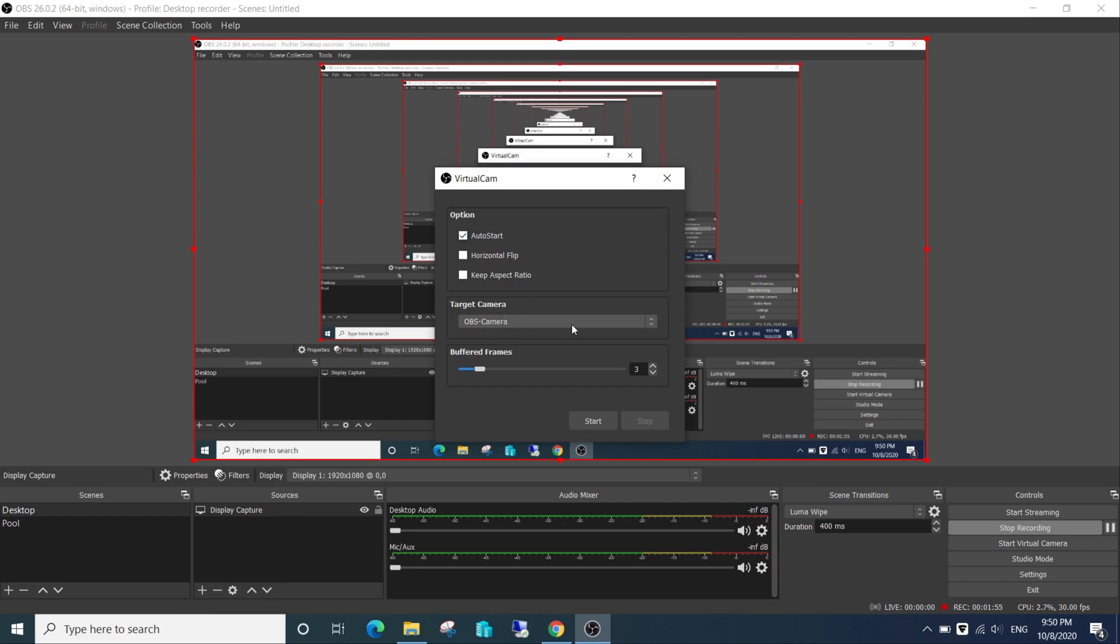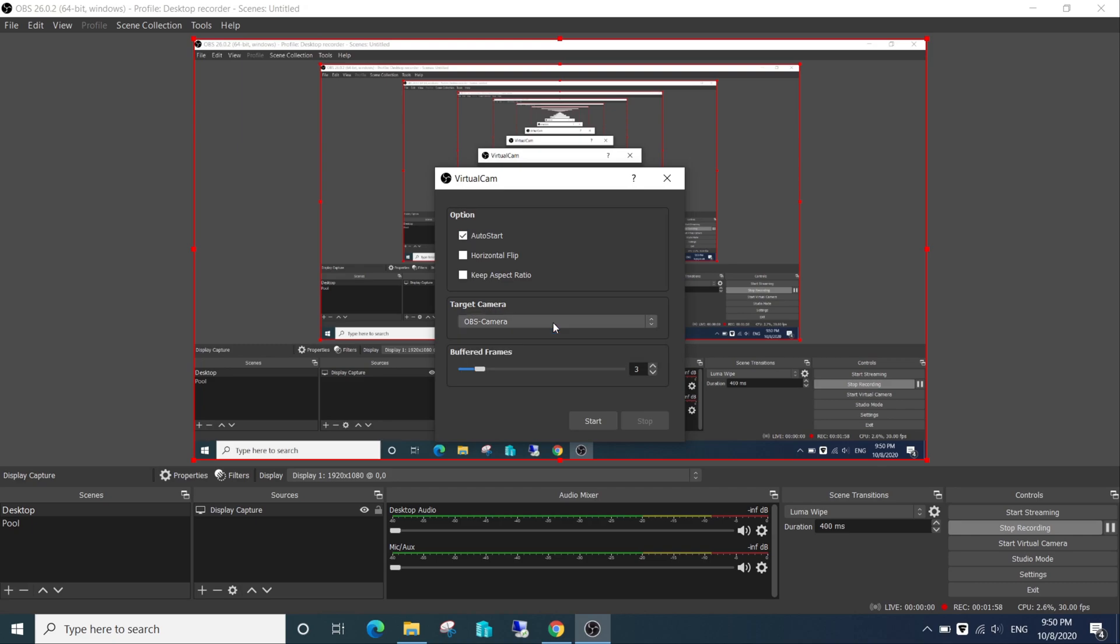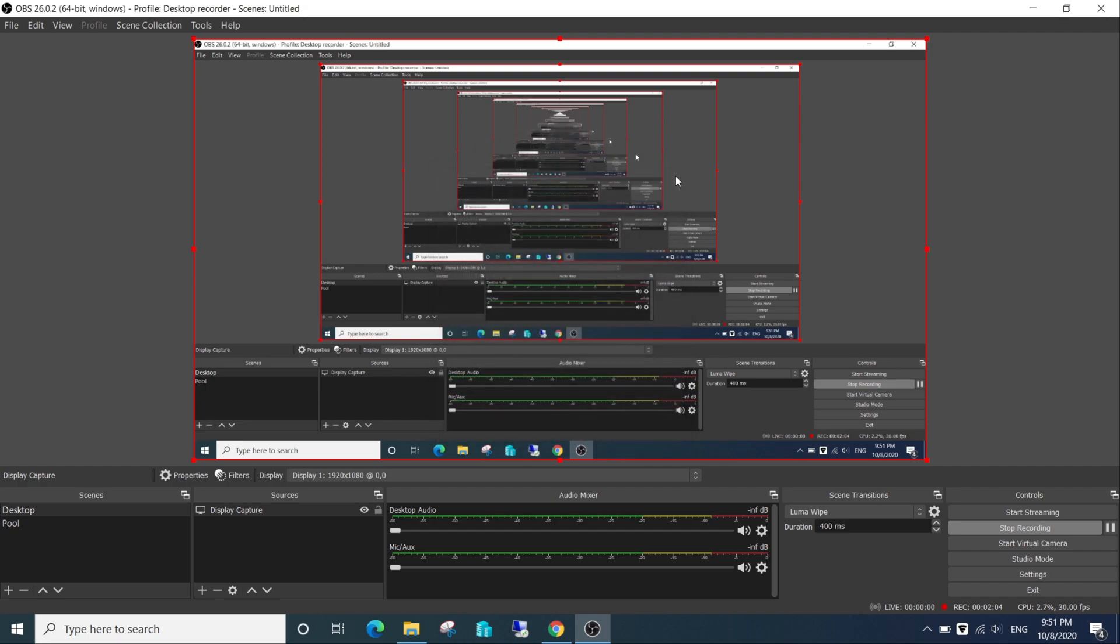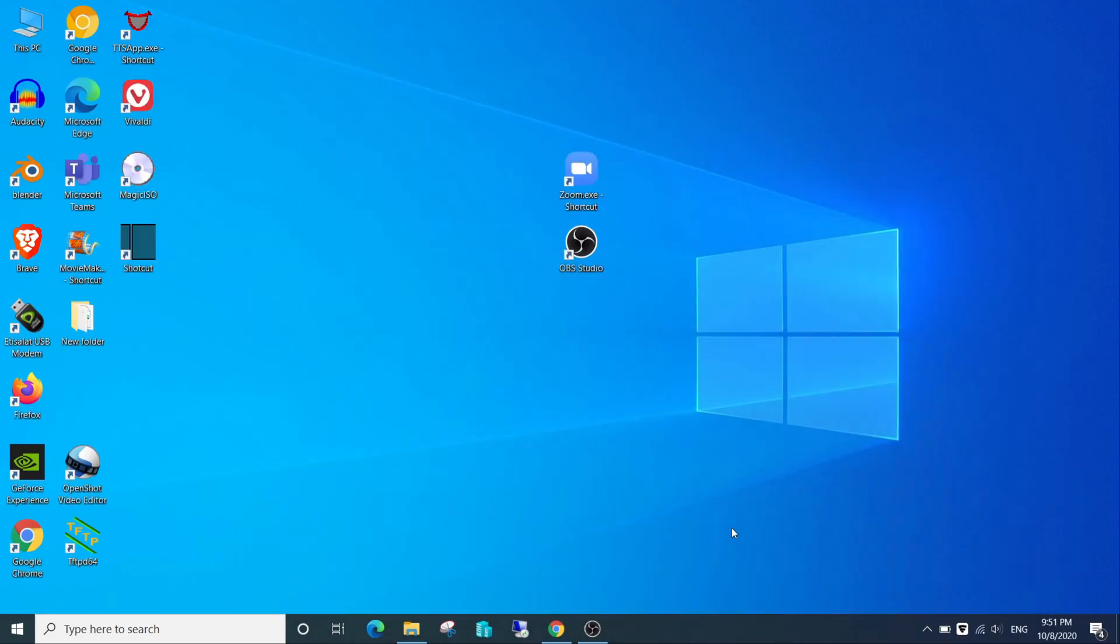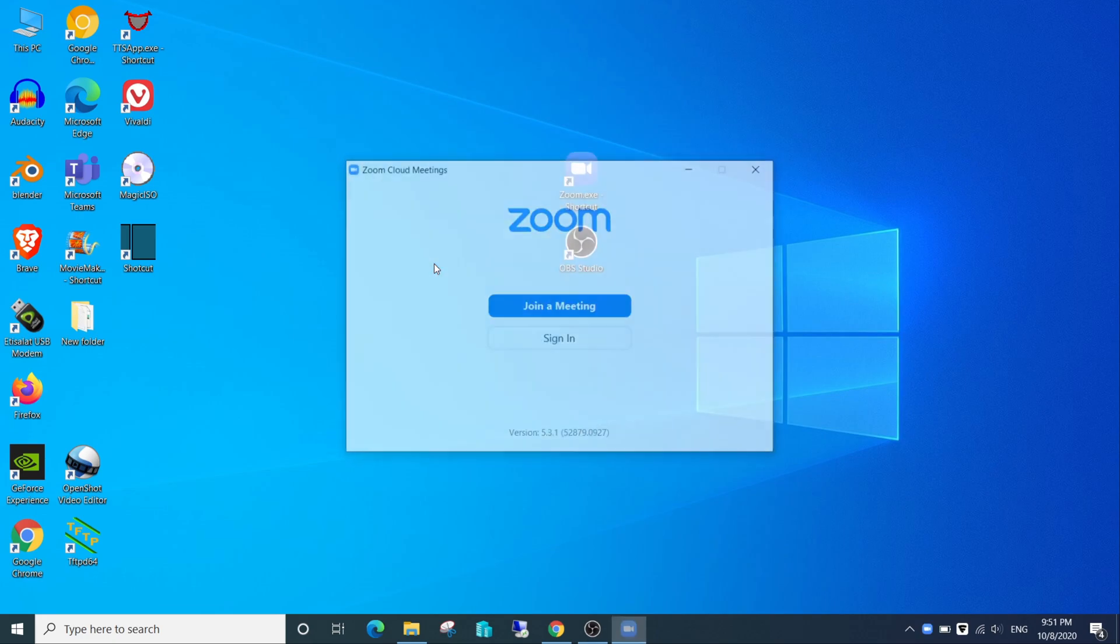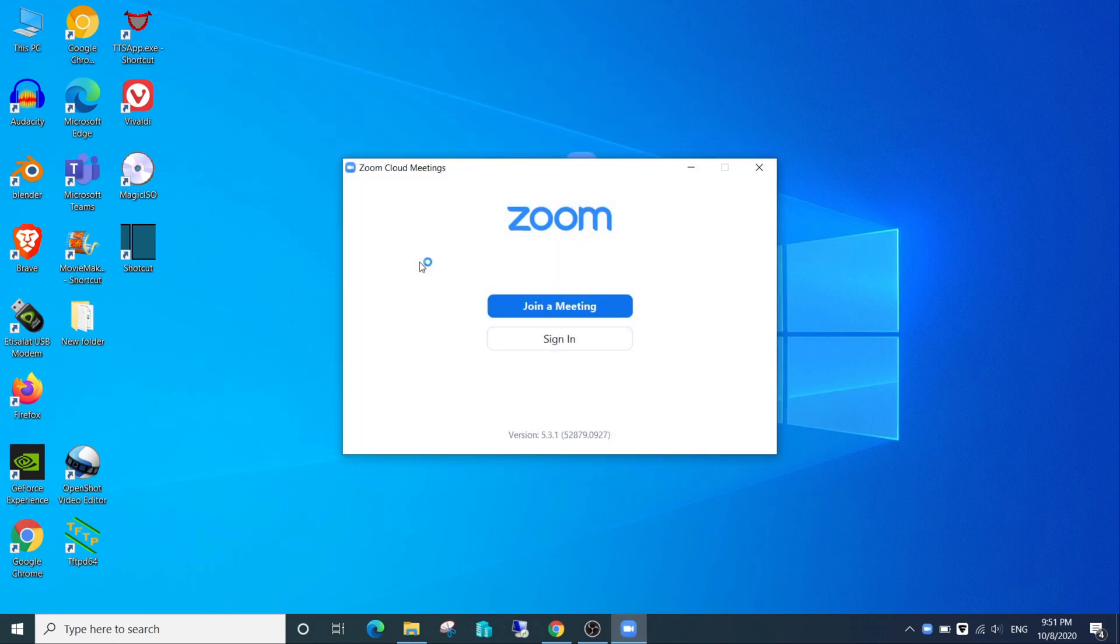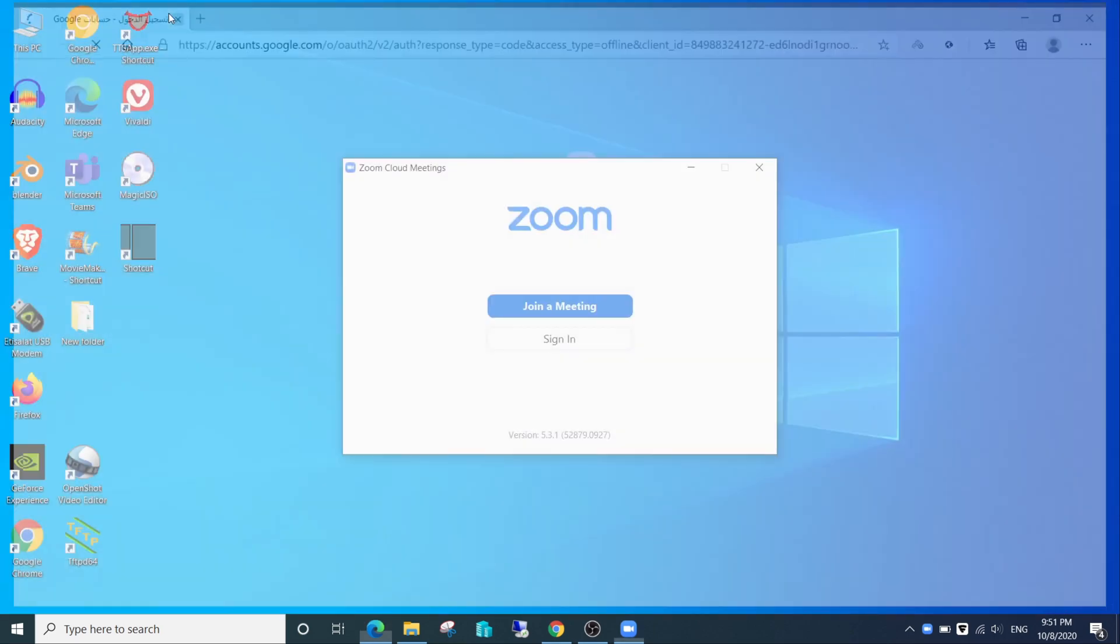Let's continue and open the Virtual Cam Tools. Check auto start and start the cam. Now open your Zoom and join a meeting.